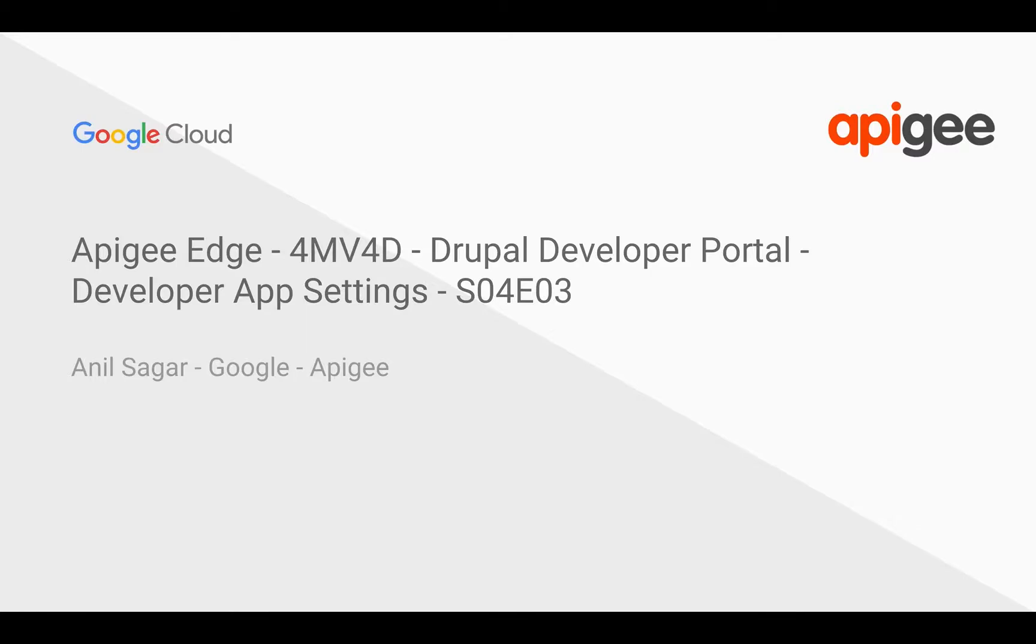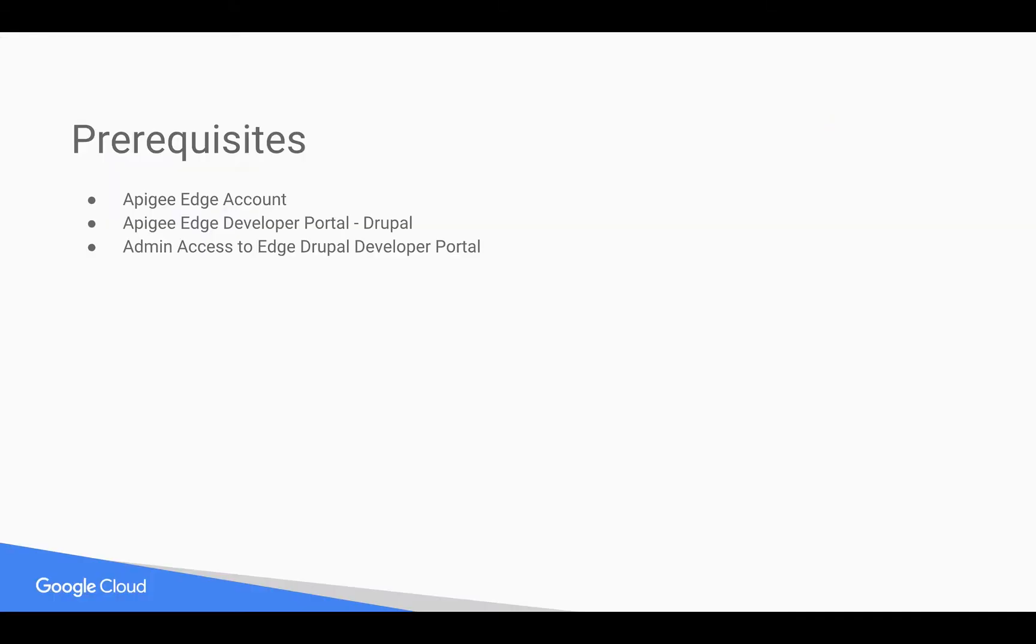Hello everyone, welcome to Apigee Edge 4-minute videos for developers. In this video, we are going to see how developer app settings work in Apigee Drupal-based developer portal.